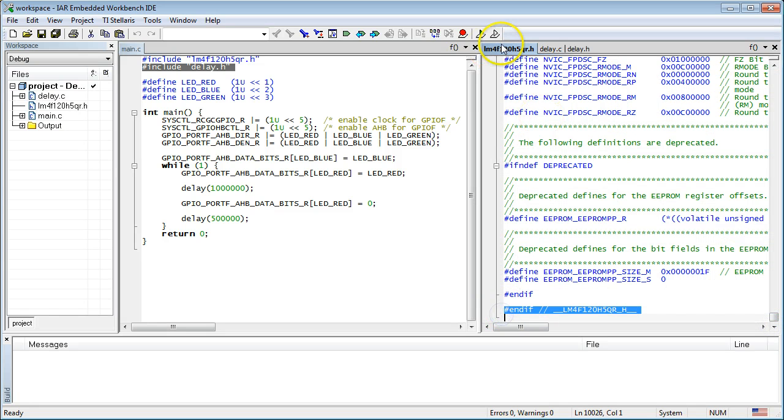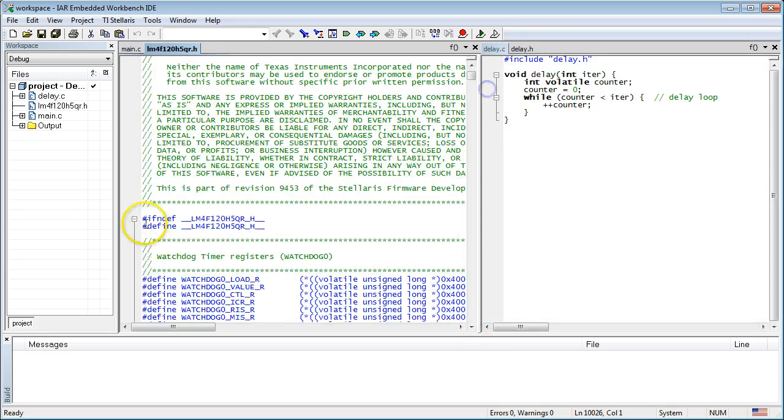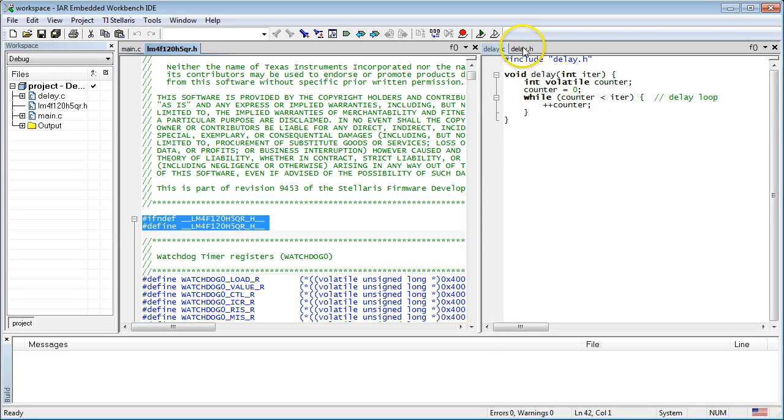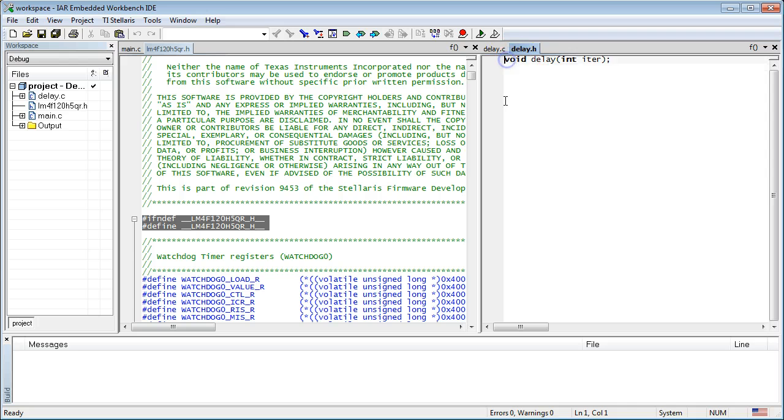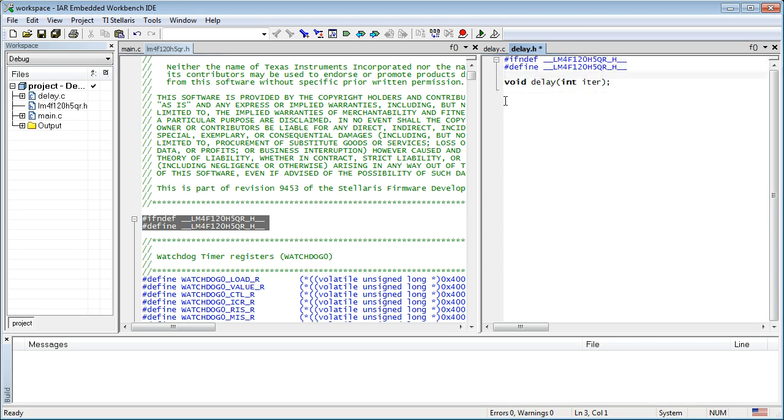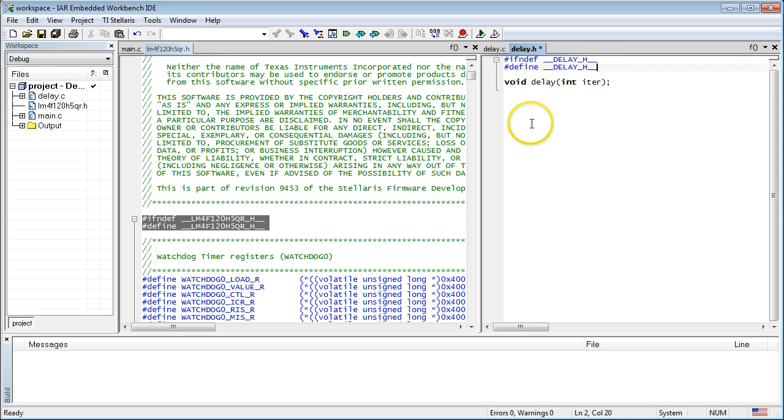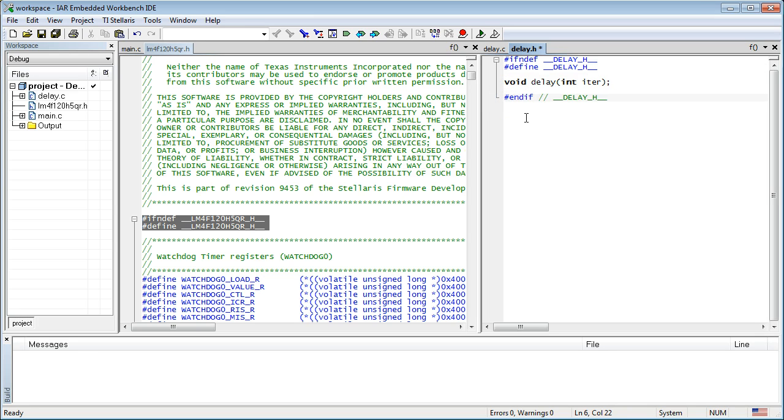So now, let's apply this technique to your delay.h header file. Copy and paste the top two lines and change the mangled file name. Don't forget to provide the matching pound endif directive at the end.